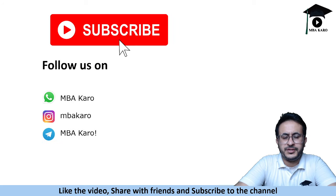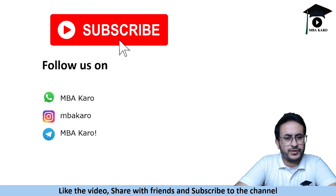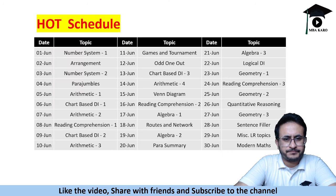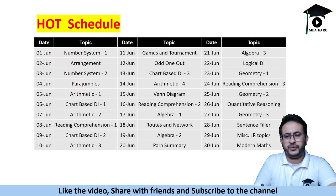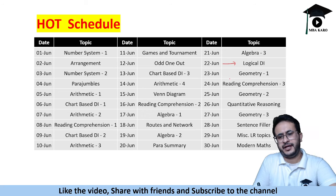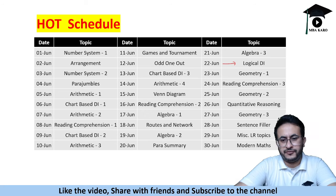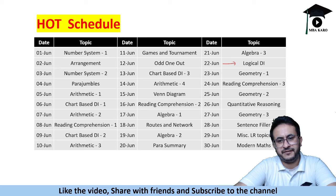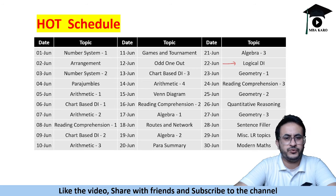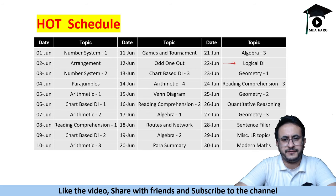If you are new to the channel, please do not forget to subscribe and follow us on social media platforms. We are on 22nd of June and 8 more days to go. If you have watched the entire series, that will definitely boost your preparation as to how to solve different kinds of problems in the examination.